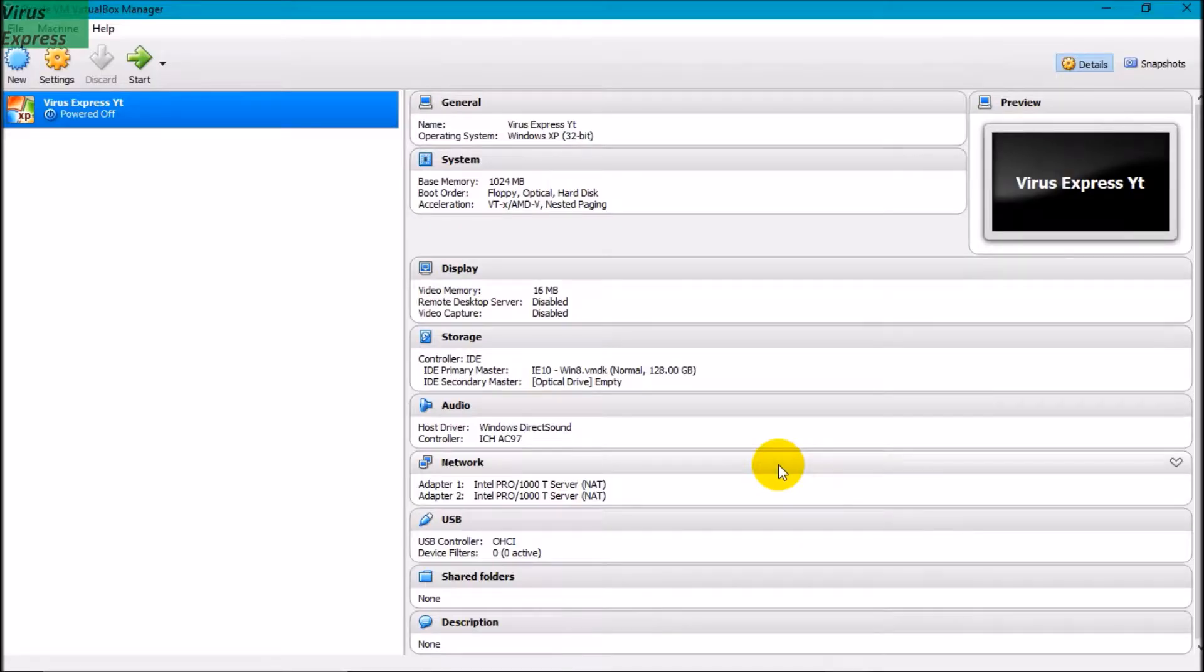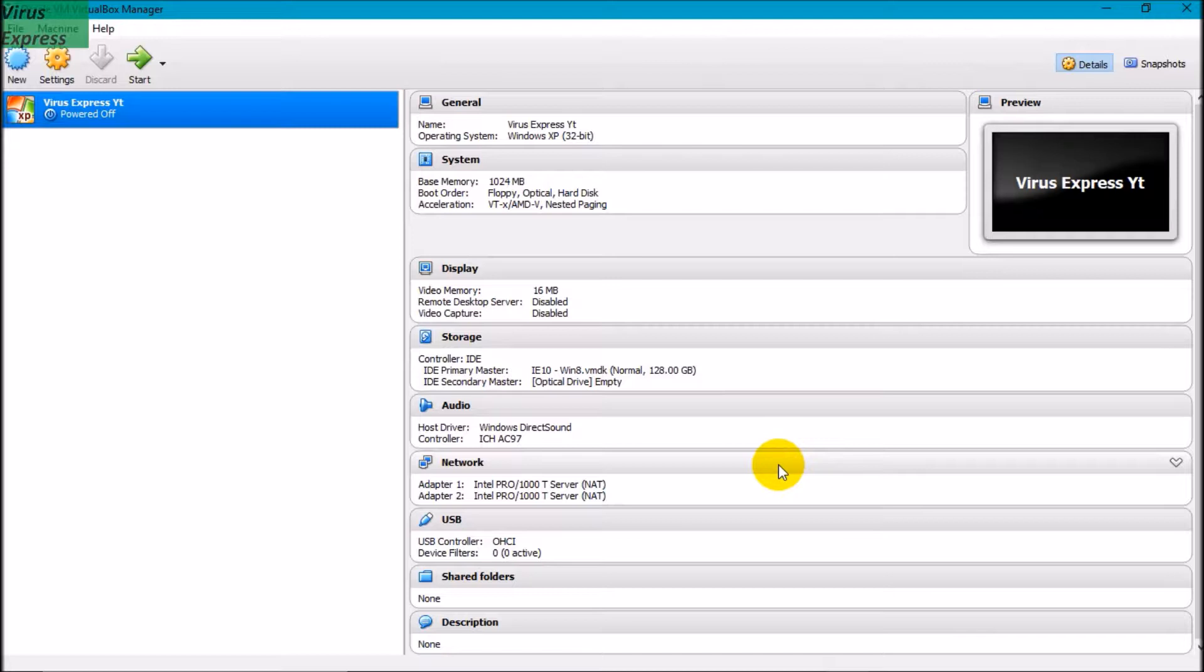Hello and welcome to another video by BIOS Express. Today I'm going to show you what happens when Windows does not have enough memory. We're going to start off with 1024 MB and then we're going to go down to 5 MB.